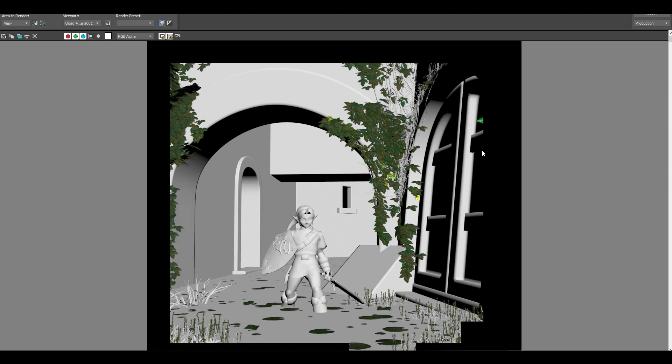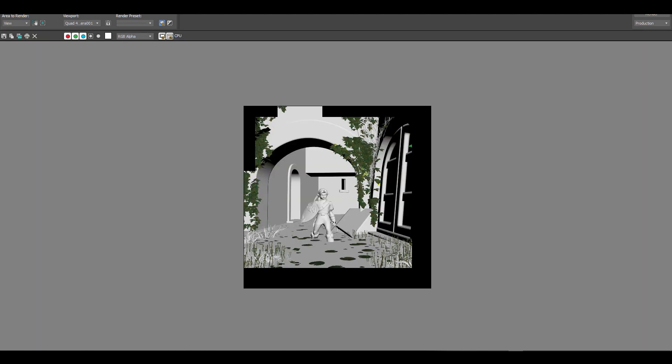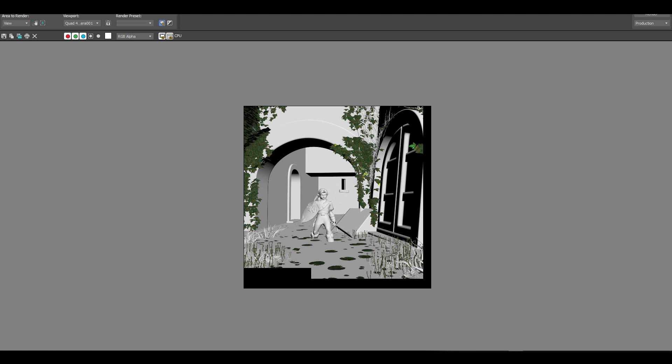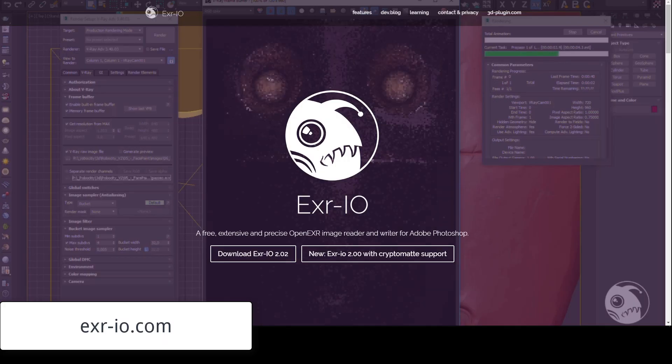In the end, what is saved is a material AOV. That'll give me useful selection masks for my post work. So, let's composite this in Photoshop.